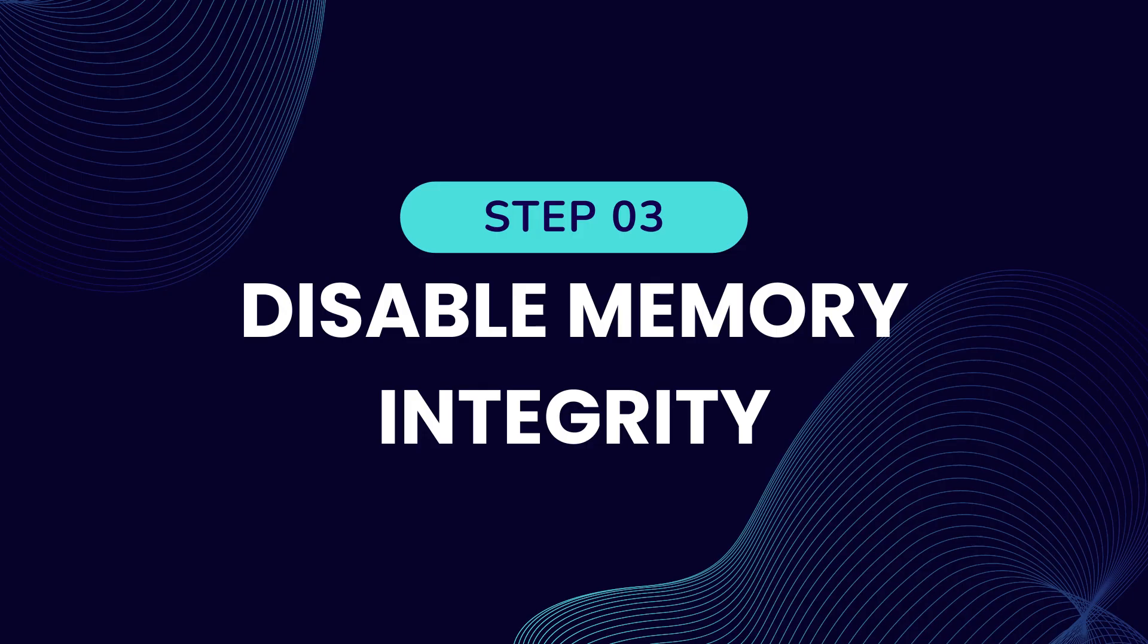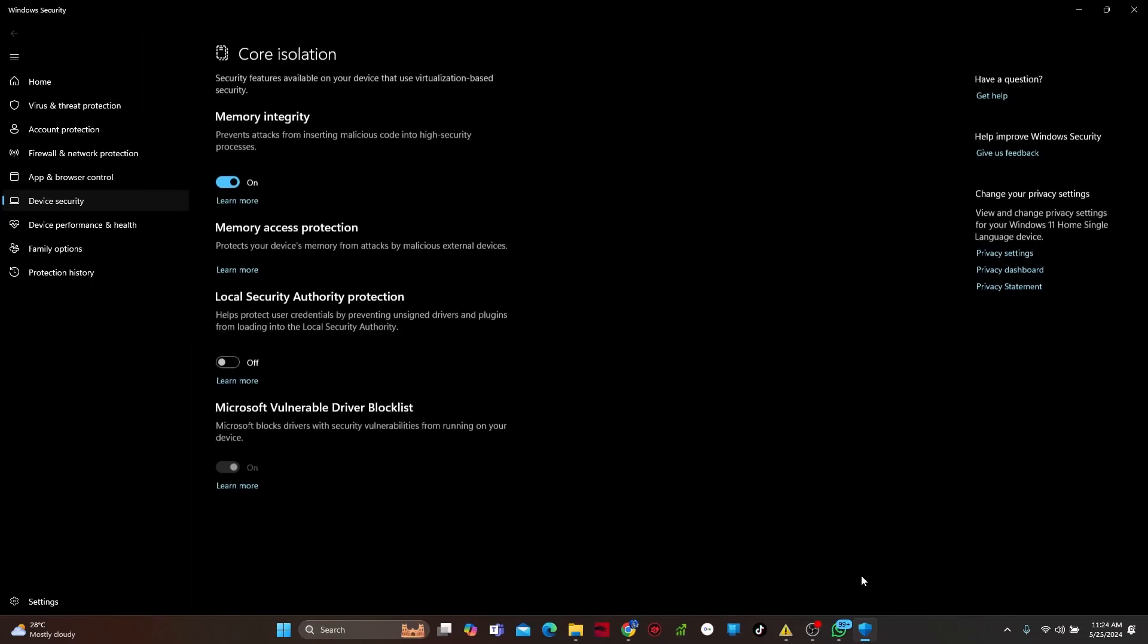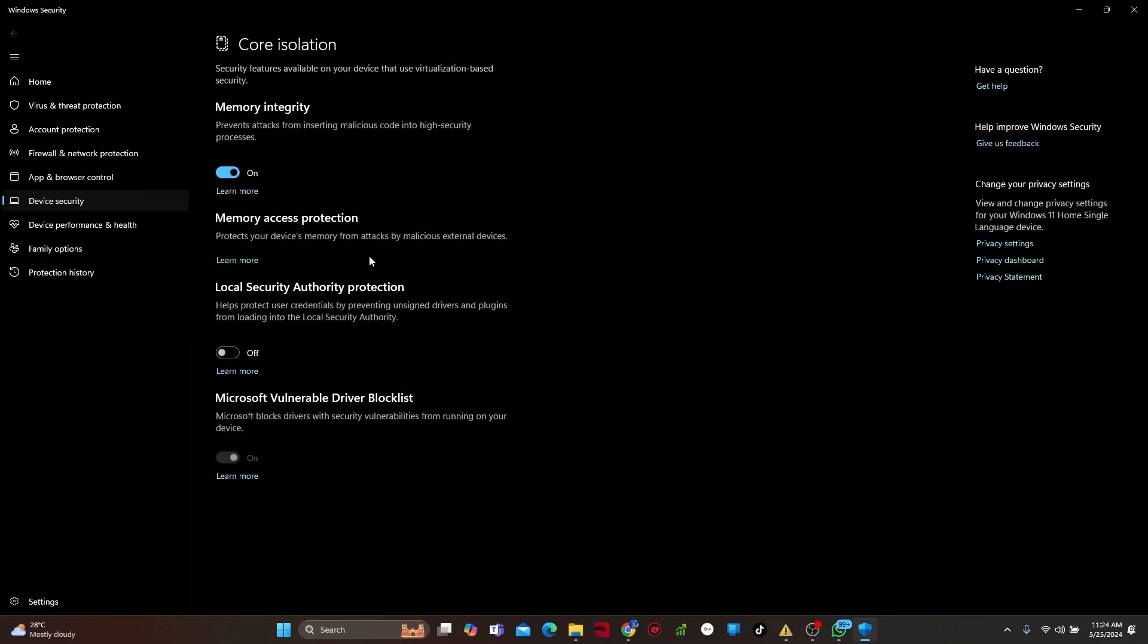Step 3. Disable memory integrity. Search for core isolation in your start menu to open up the core isolation Windows security window. Here, make sure that the memory integrity option is disabled.